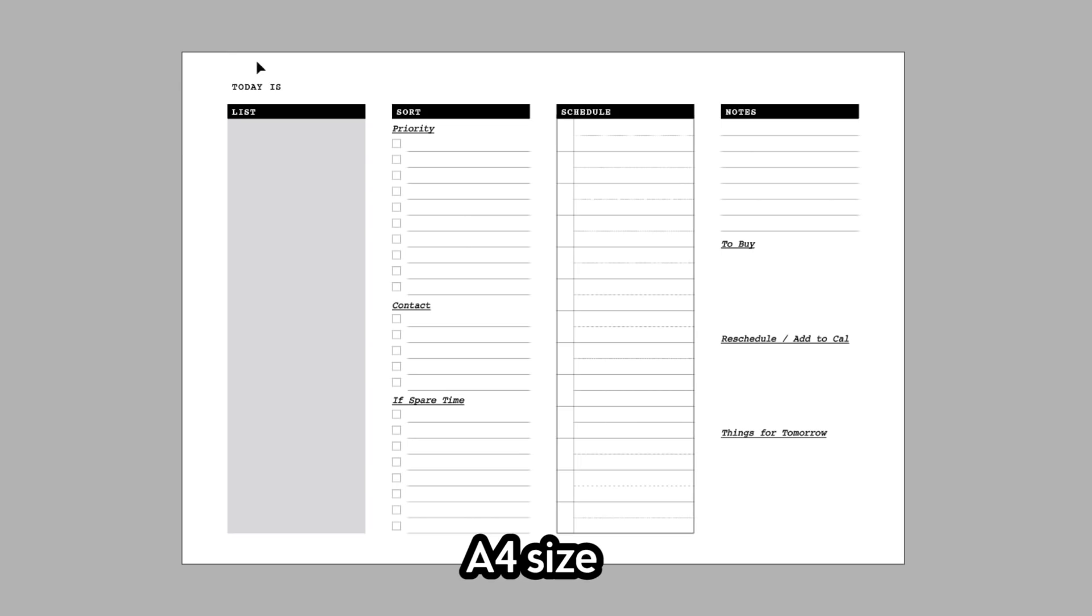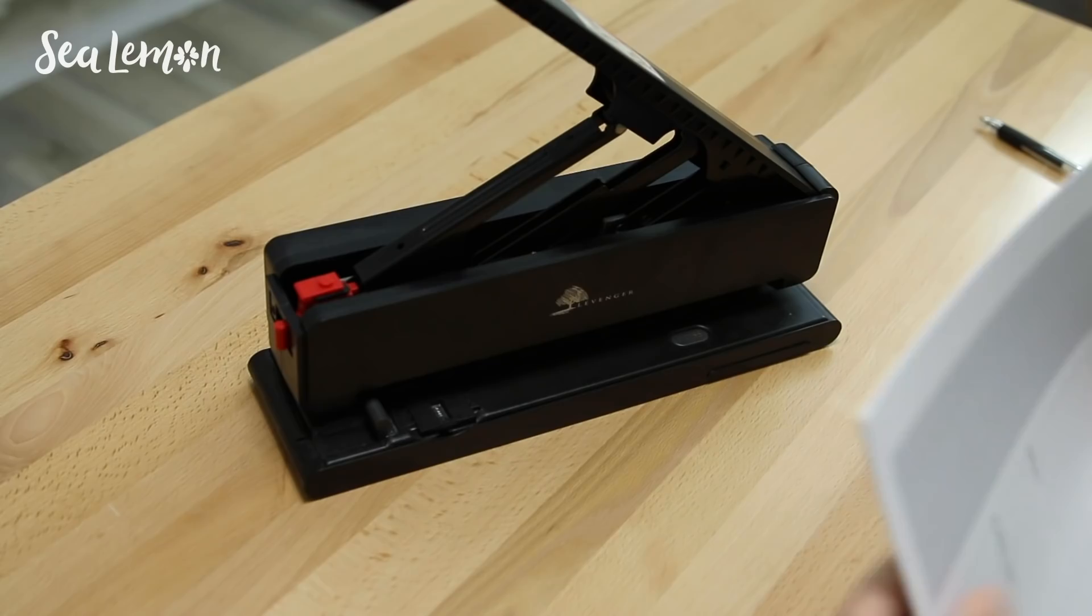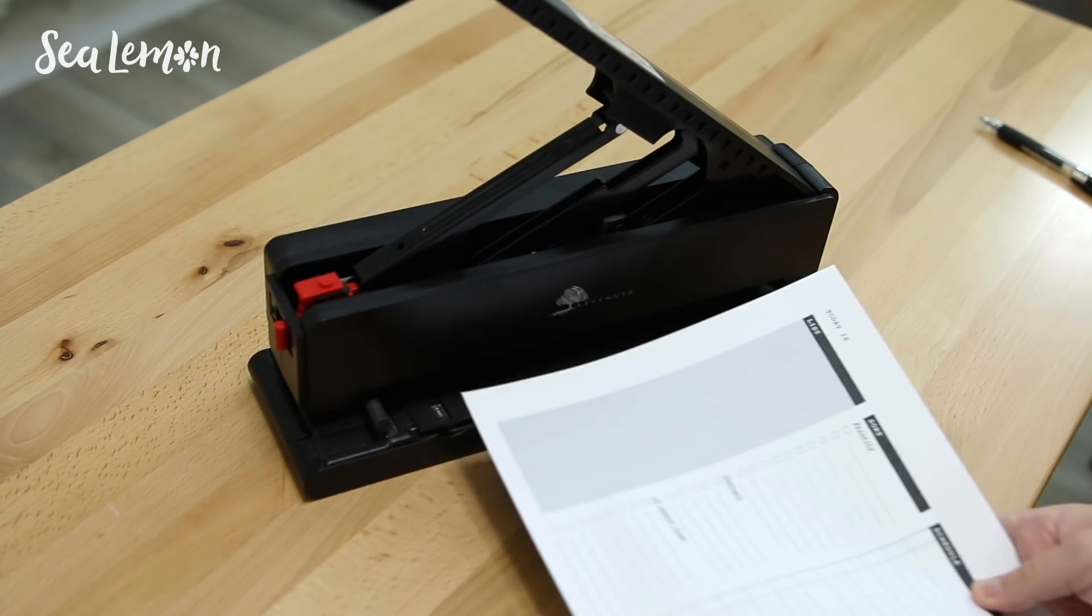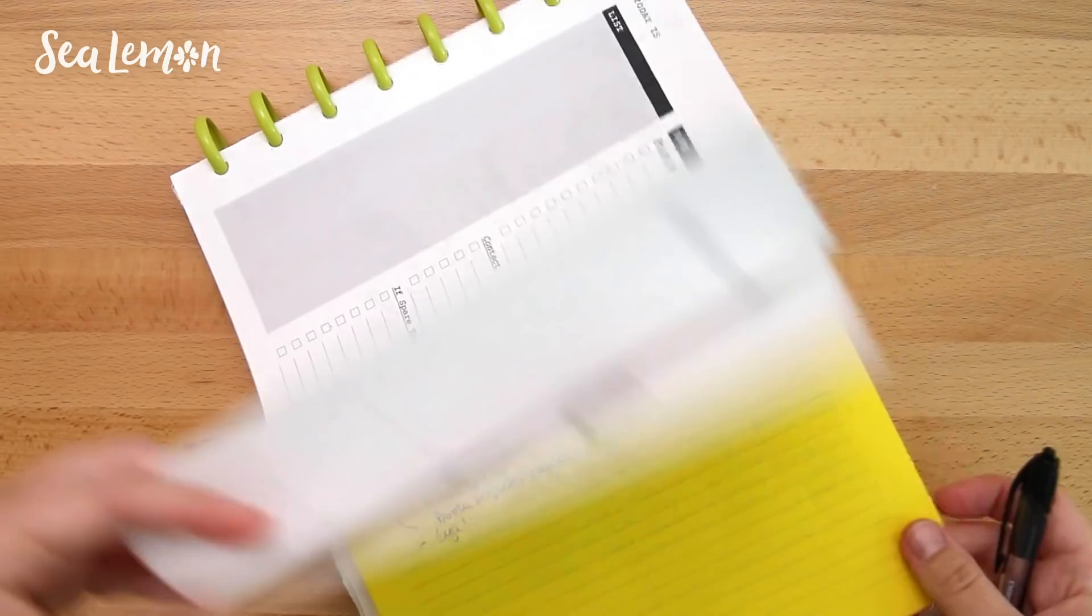You can print these out on colorful paper if that gets you excited about planning. As I said, I like to disc bind mine so I print out a bunch on the front and back and then I punch the holes and I like to keep these in my work notebook so I can just grab one when I need one and continue sketching out my projects.